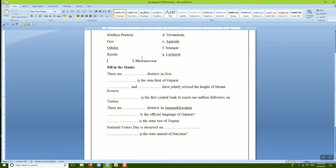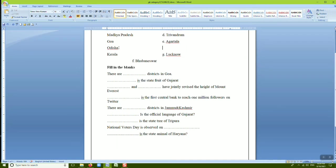We can also use the delete key for deleting letters. Place the cursor to the character's left and press the delete key once. This deletes characters towards the right side of the cursor. So we can use both the delete key and backspace key for deleting characters present on the screen.